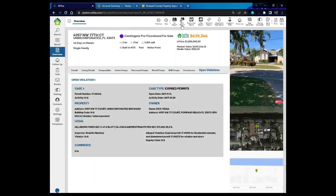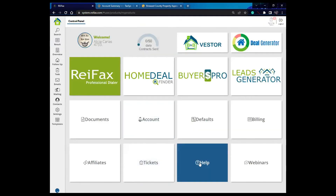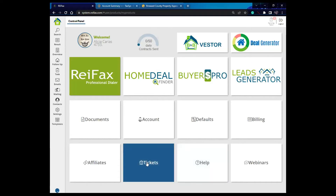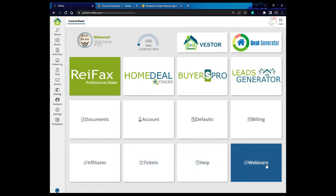If you want to know more about reports in ReFX, please go to the help section in your control panel. There you can look up reports and see tutorial videos. Also in the webinars section, you can go to previous webinars and look up any particular topic — in this case, reports — and watch the relevant webinar.